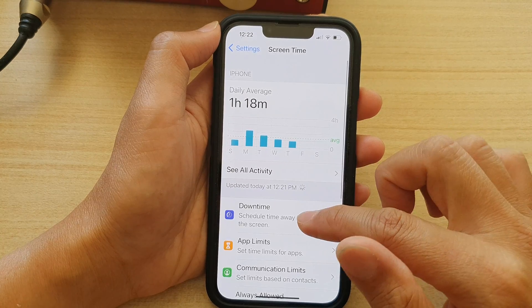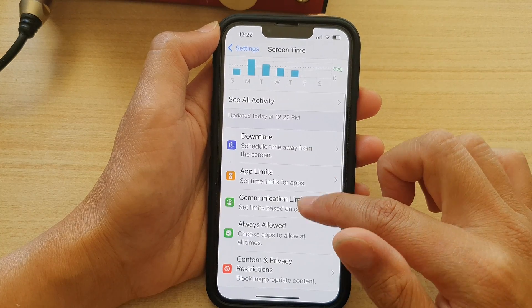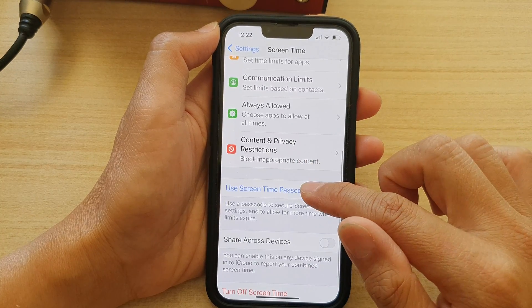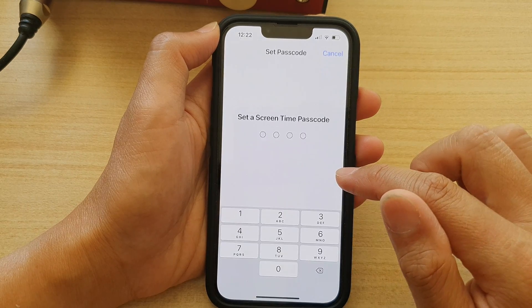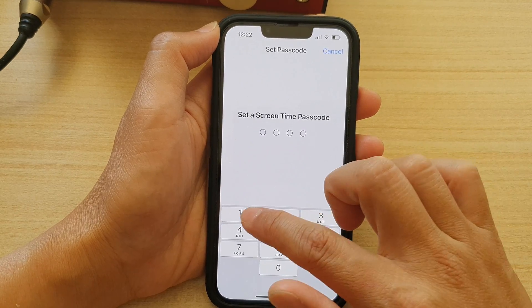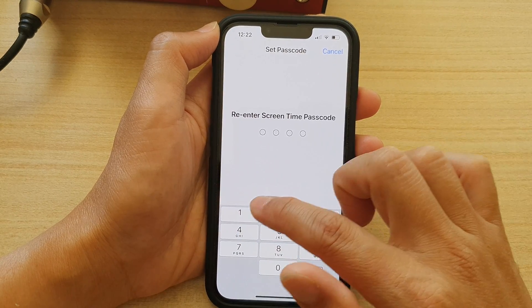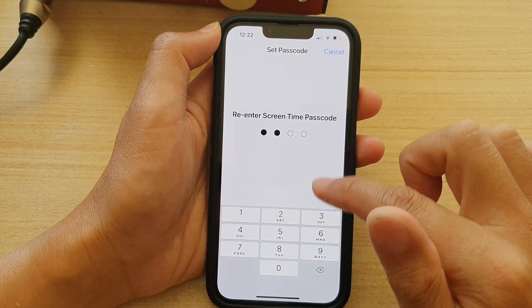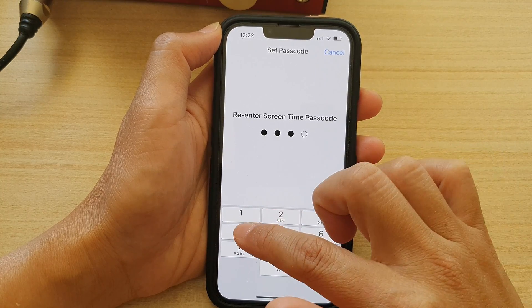Now in here, you want to go down and tap on Use Screen Time Passcode. Now put in the passcode that you want to use. Then put in the same screen time passcode again to confirm.